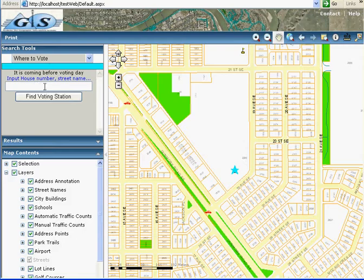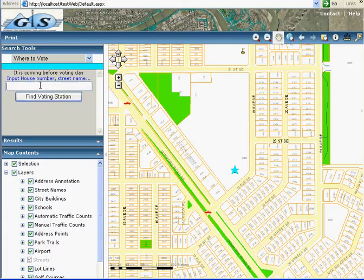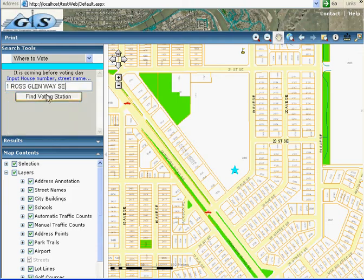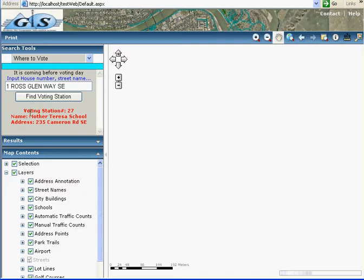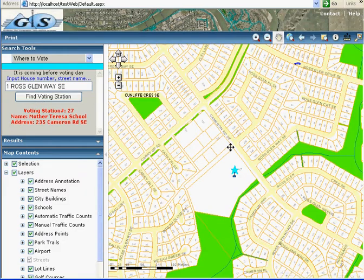Now I want to know where I can vote. I put my address here and search the voting station. I find the voting station and where it is located.